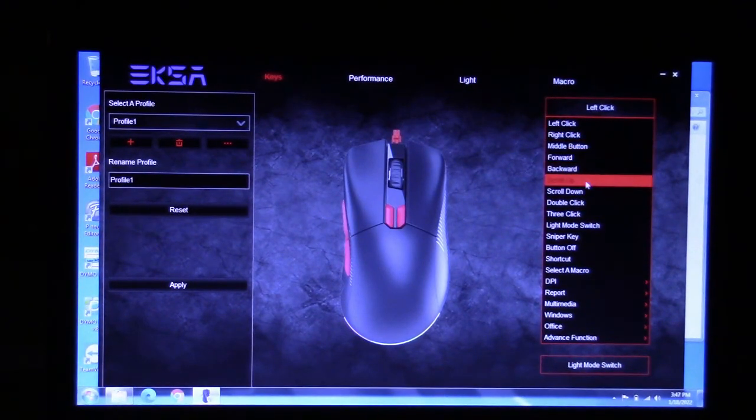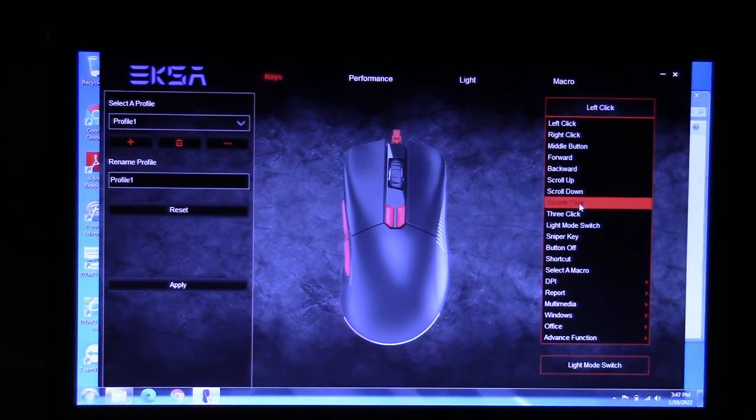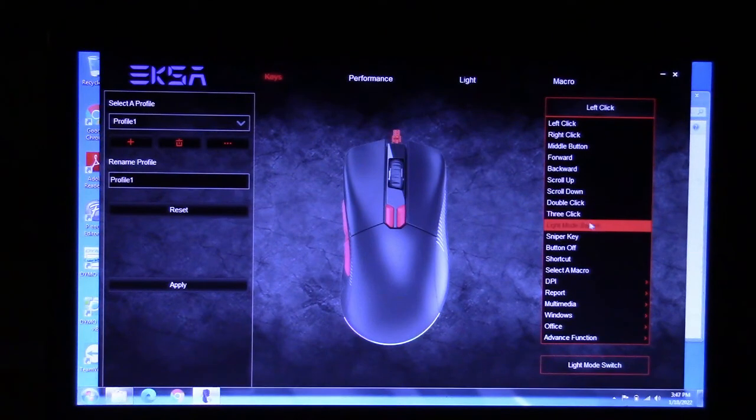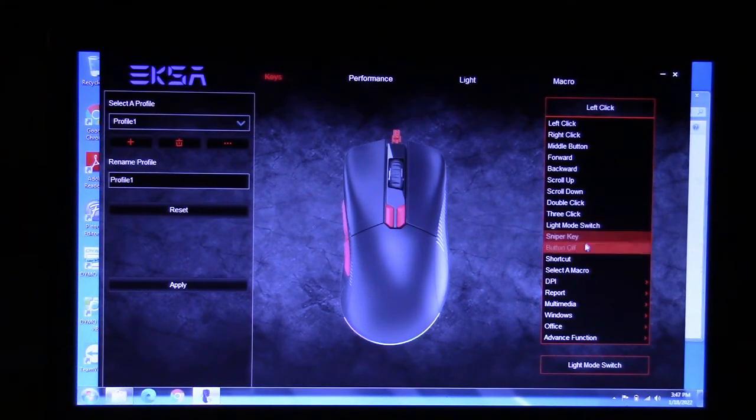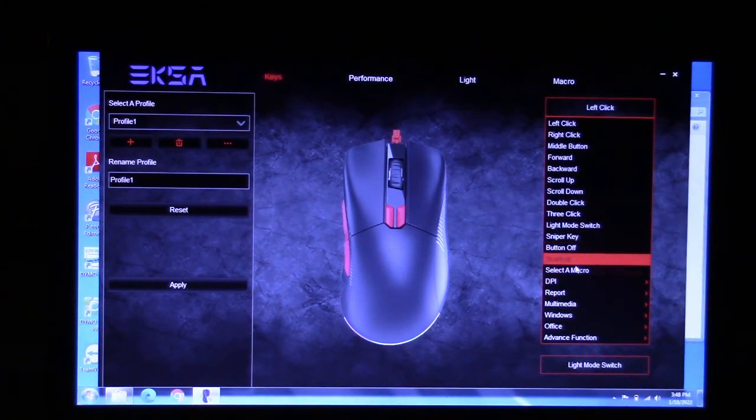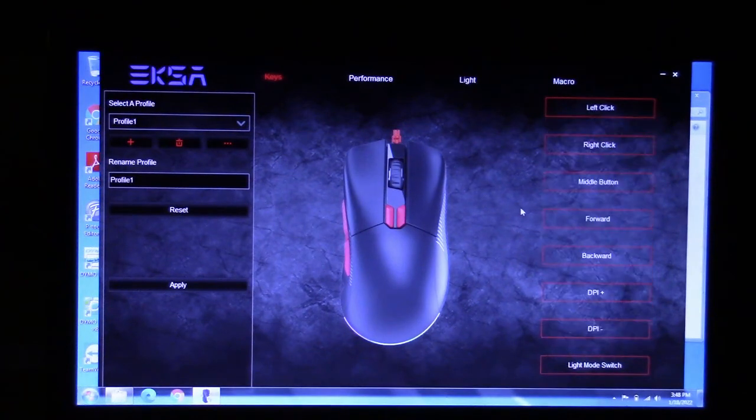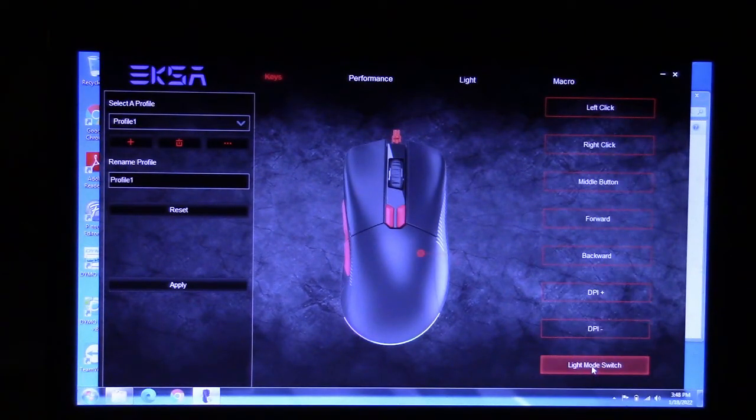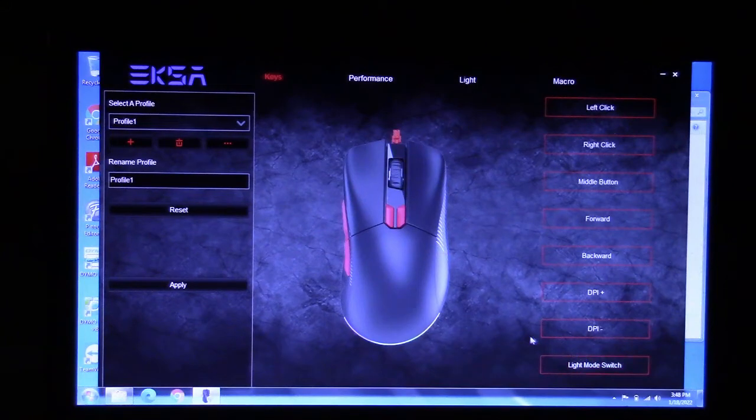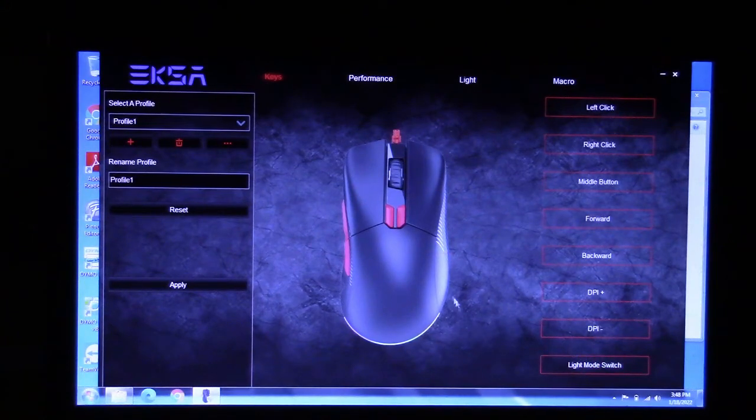Scroll up, scroll down, double click, click three click, light mode switch, and so on. You can make anything, anything that you want. Including the light mode switch. If you wanted to change that into a secret button, if you will, like that.